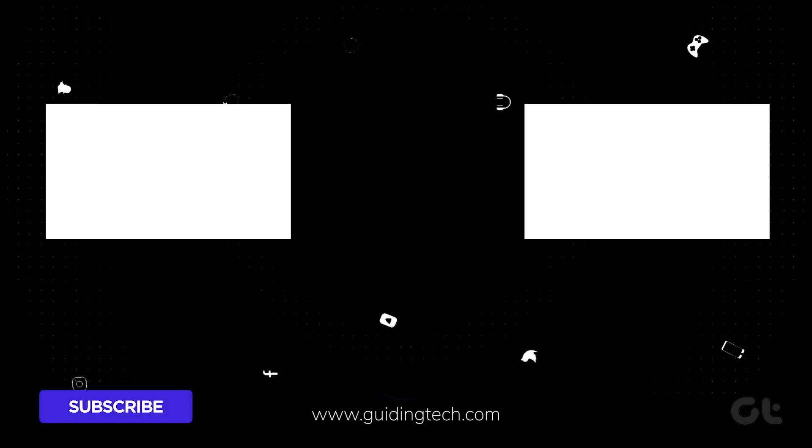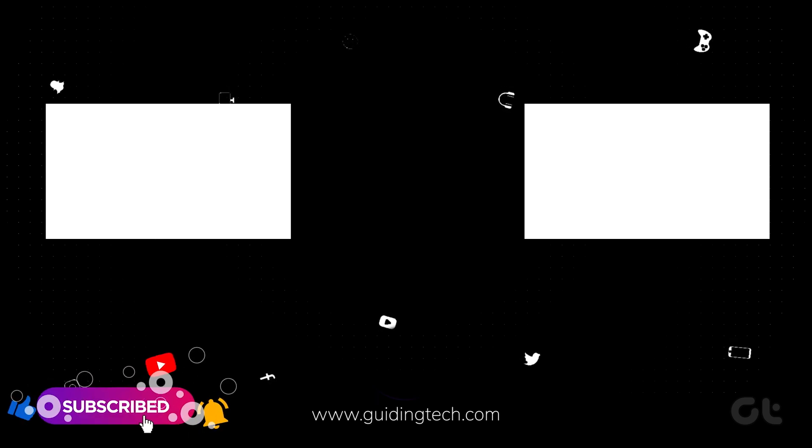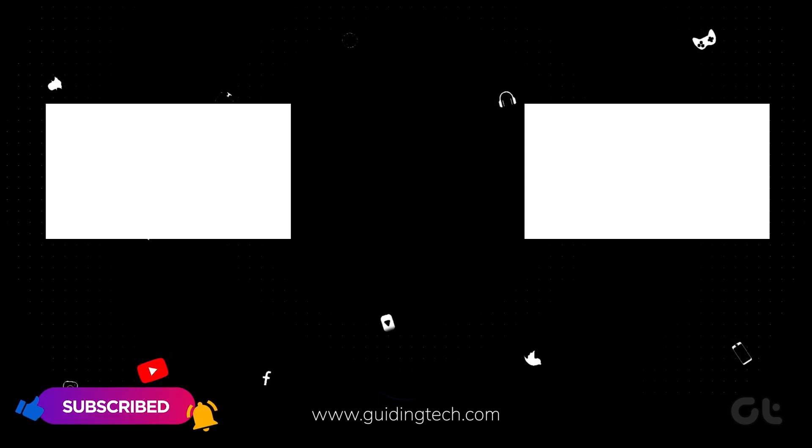For more tech tips and tricks like these, subscribe to Guiding Tech and discover one of these videos handpicked just for you.